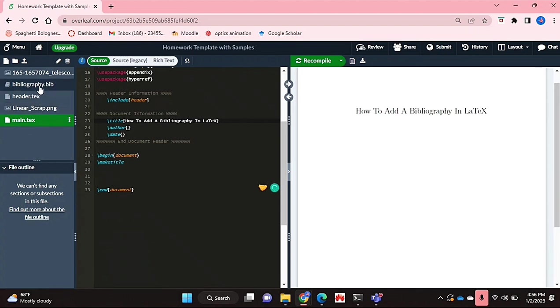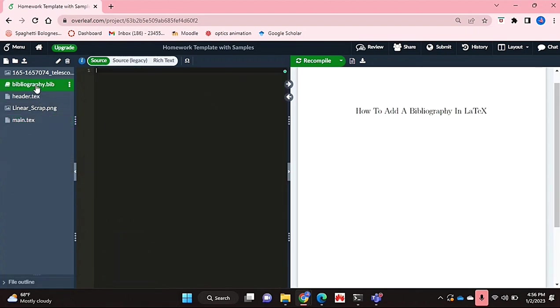Great, so I've created that and now I'm going to go into it. As you can see, I've got an empty .bib file and this is essentially where you add all of your .bib tag references.